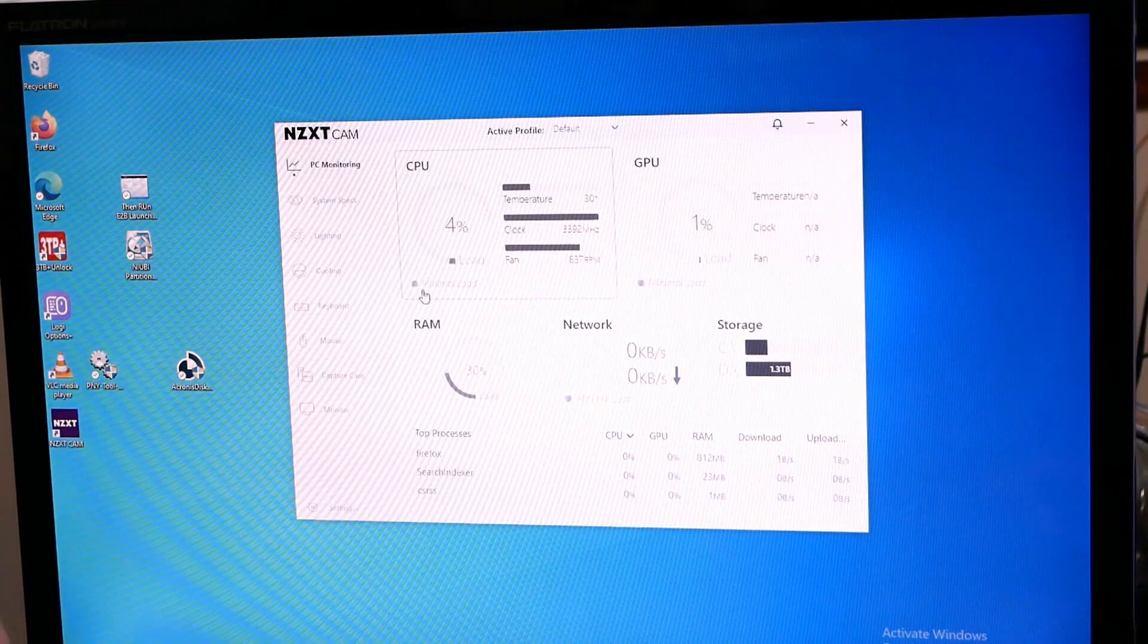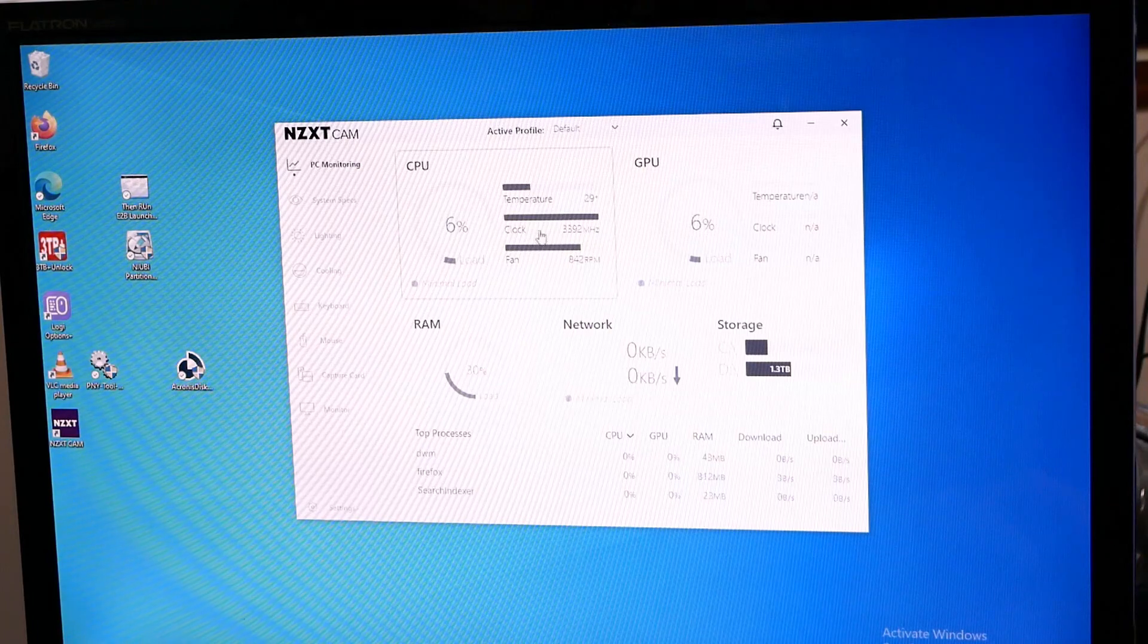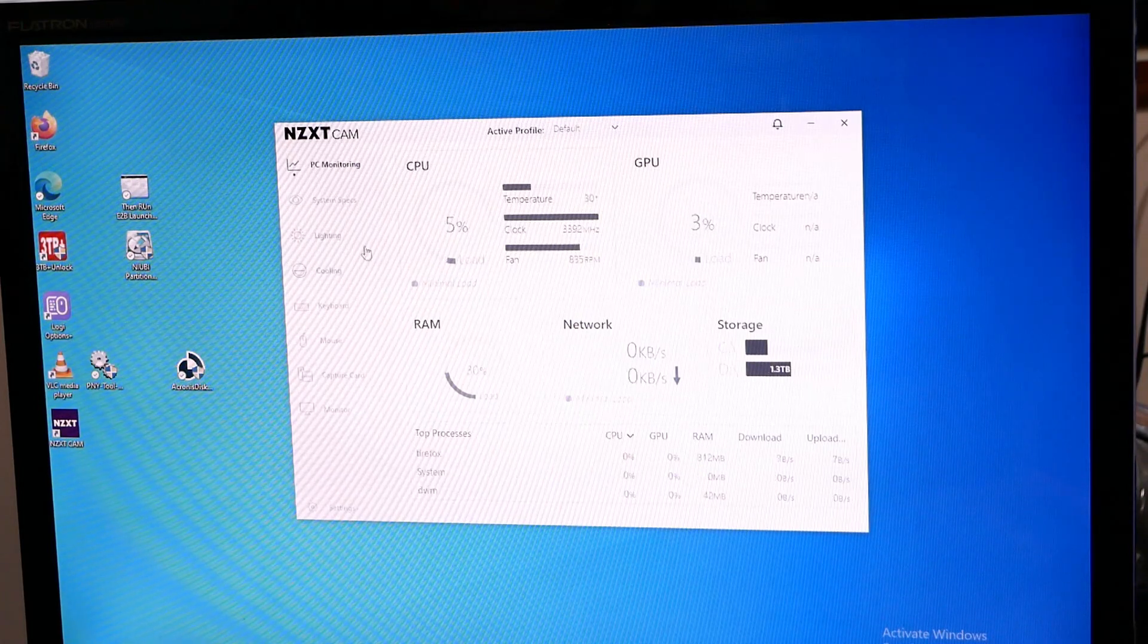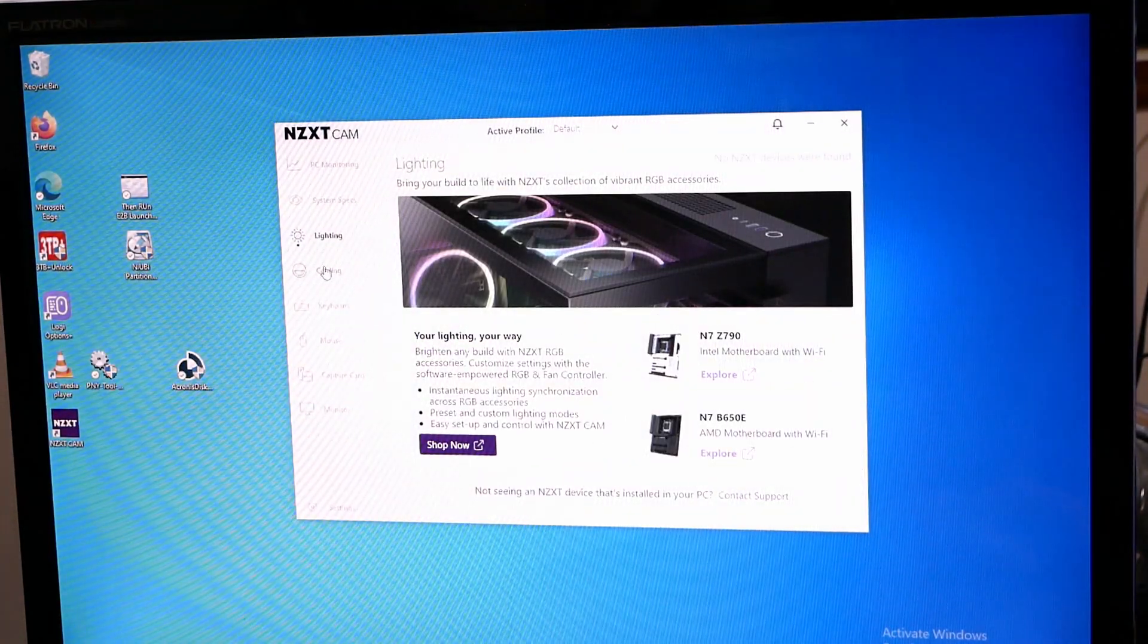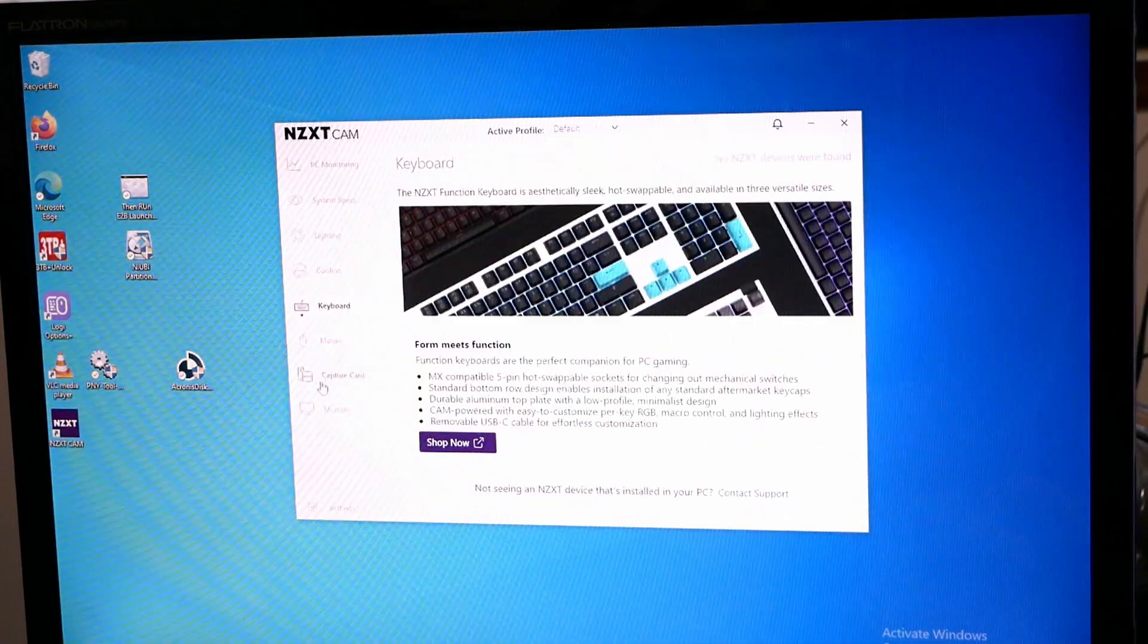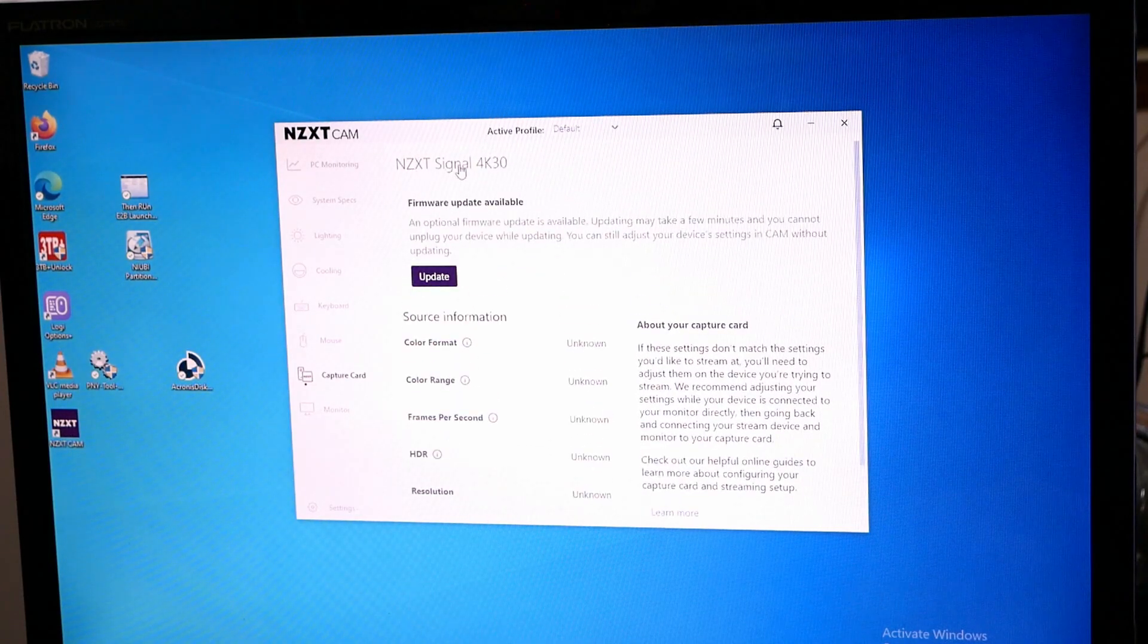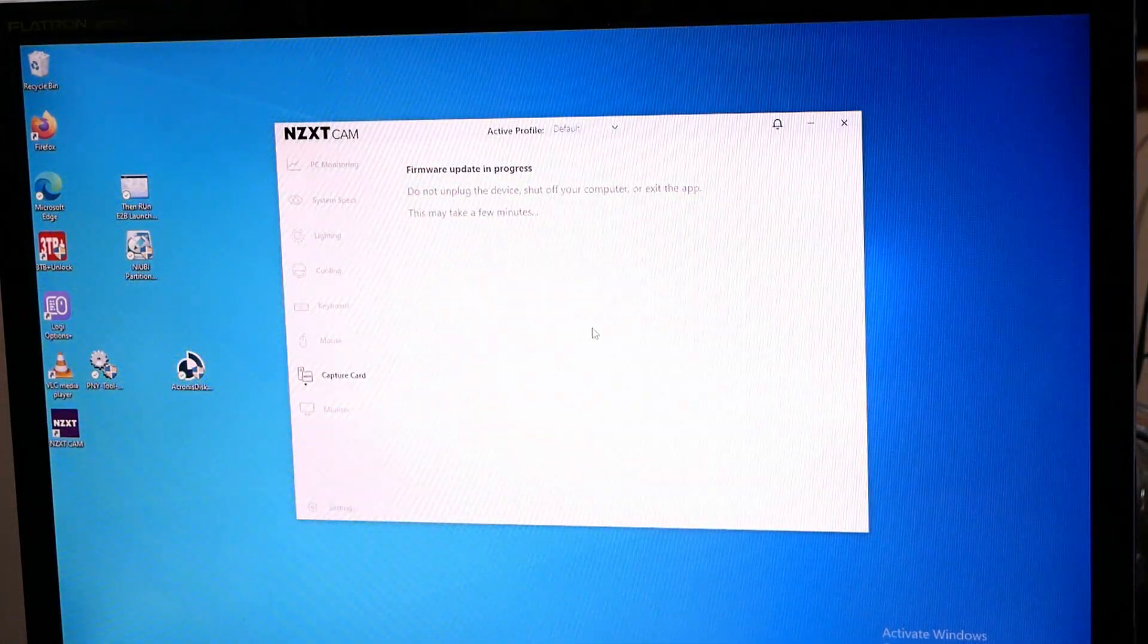What does this capture or NZXT cam software do once installed? Well monitor your system. Ram clocks, temperatures, fans, network speed. How much is left on your storage. System specs. Set up your lighting for your motherboards which they make obviously. Or rather their cases as well. Cooling systems. Whatever. But moreover, capture card. It sees that the capture card is plugged in. NZXT signal 4k 30. There is an update to the firmware. So yeah, why not flash it. Let's try this.